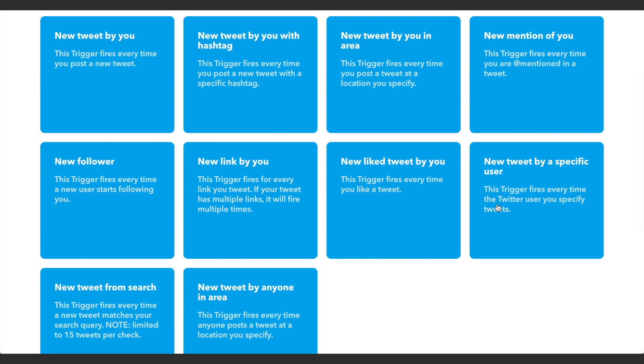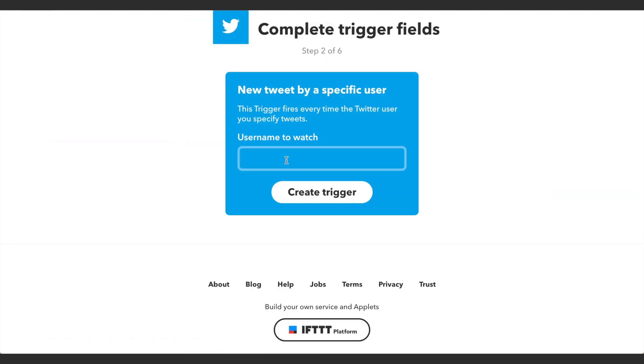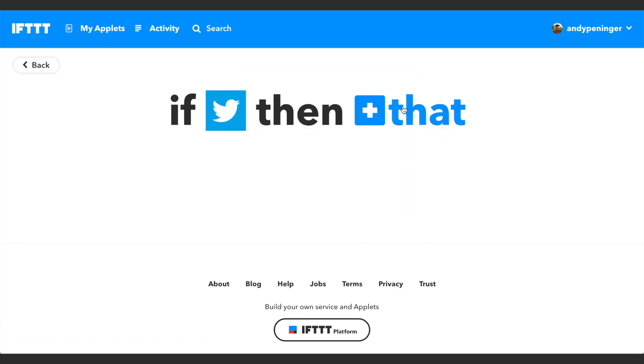You want to click 'New tweet by a specific user' and then you want to type in the username that you want to watch. So my username is andypngr and then I'm going to click Create Trigger.